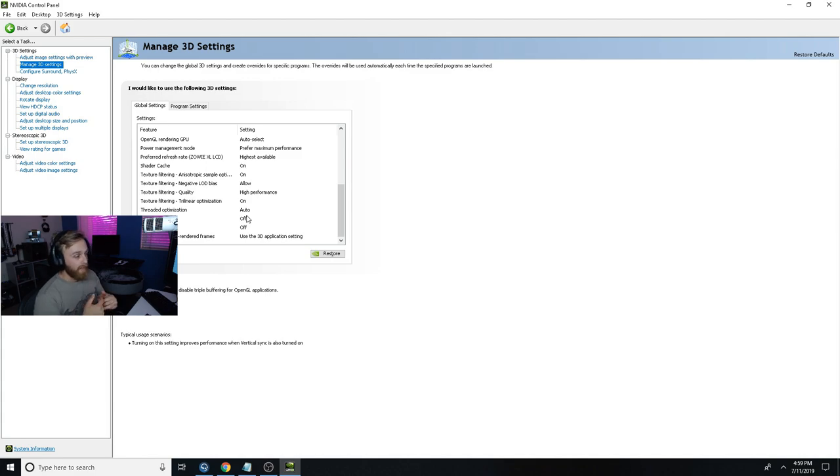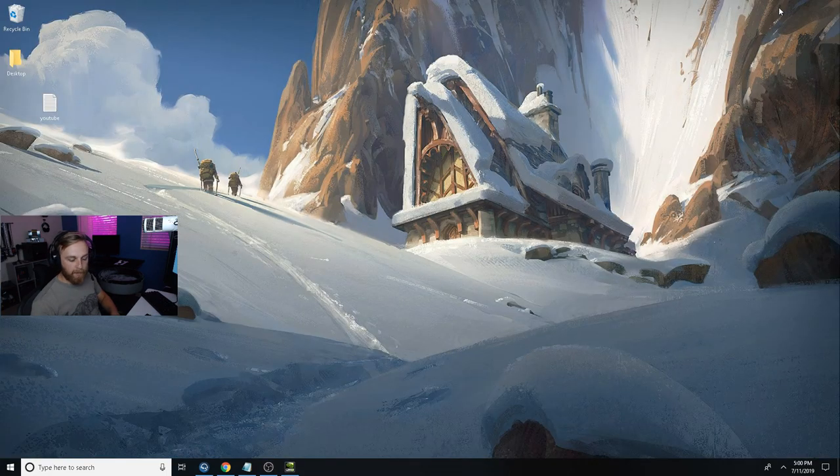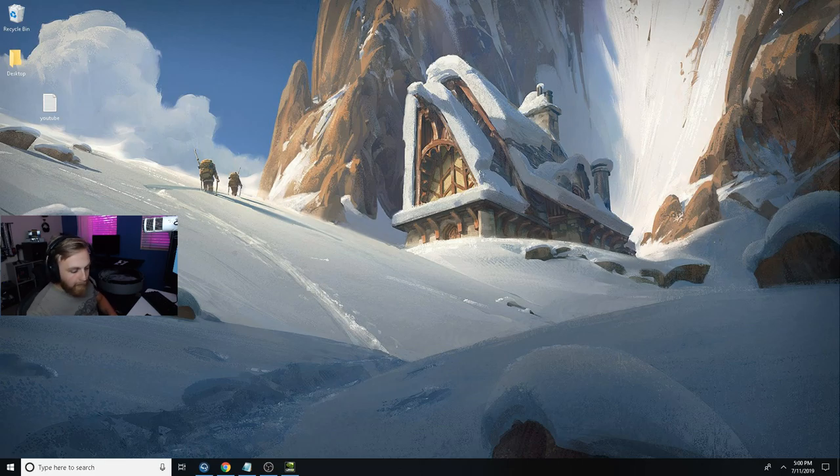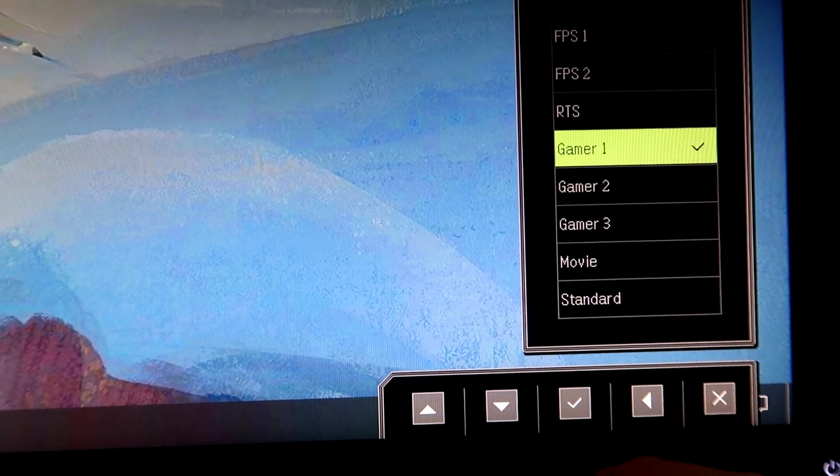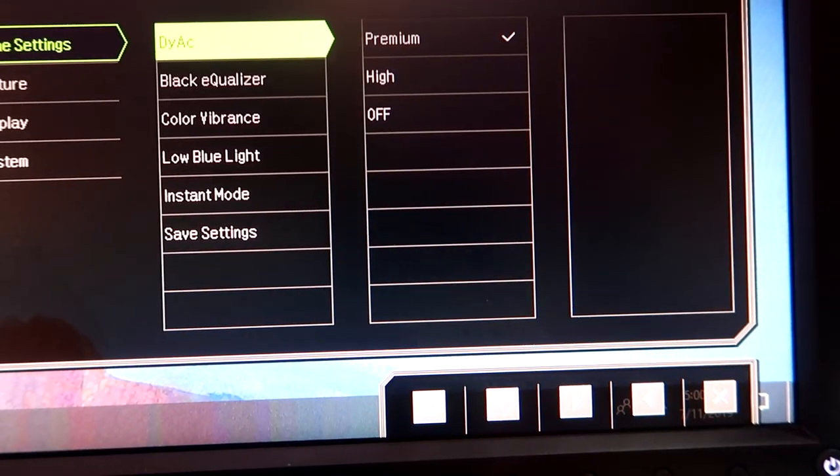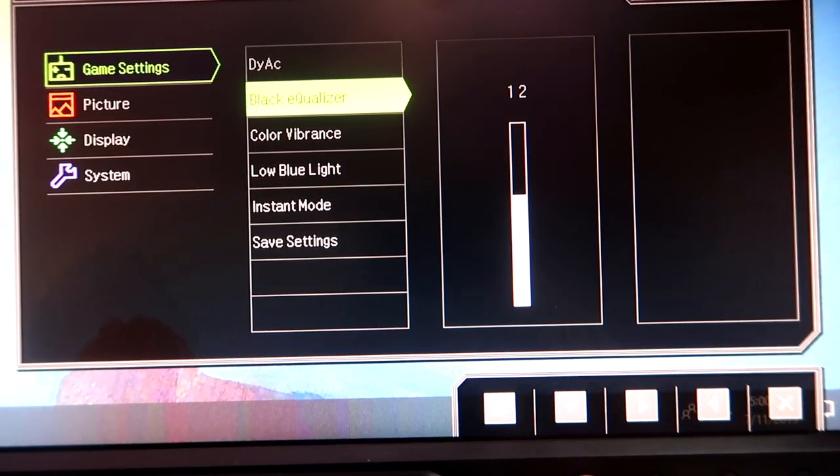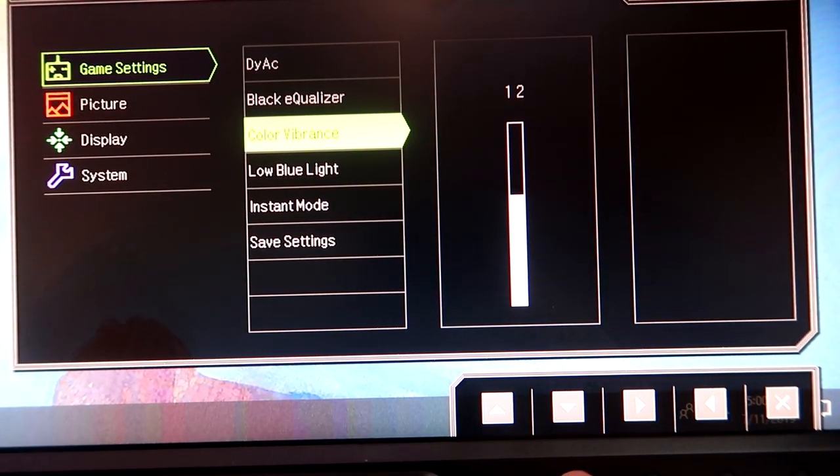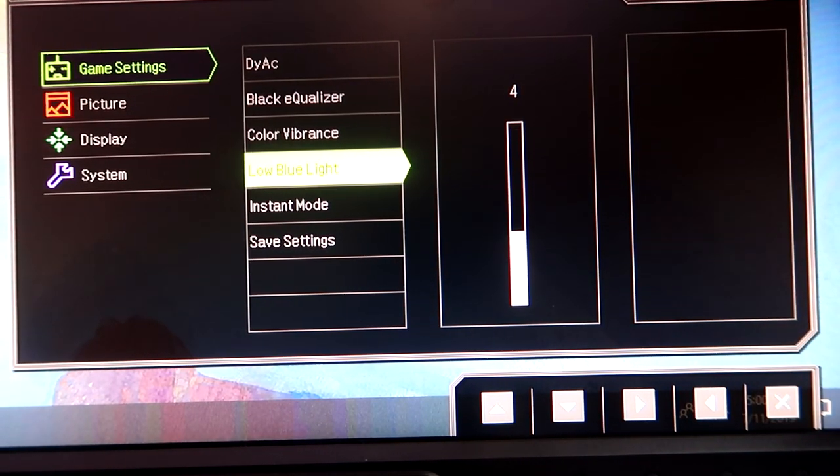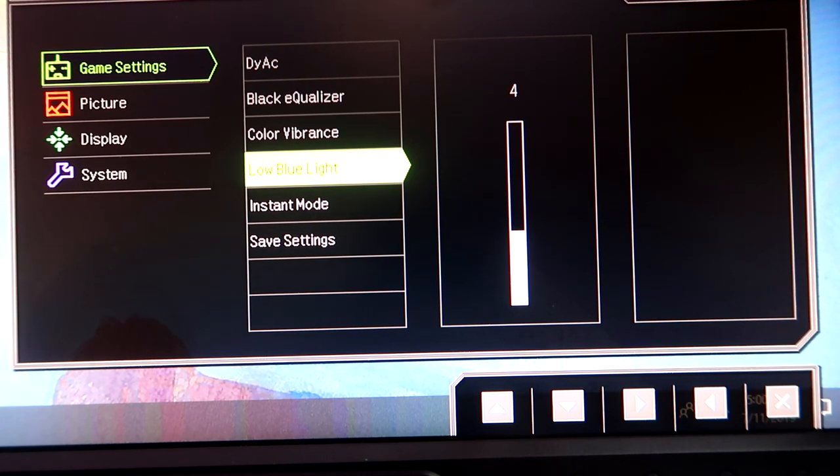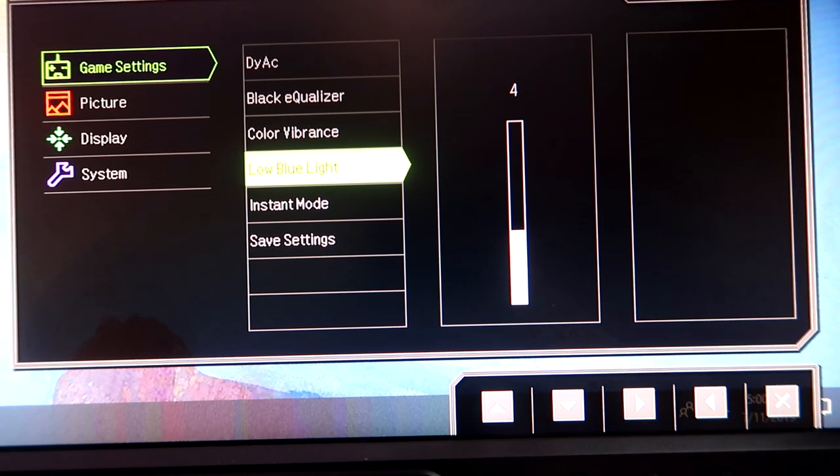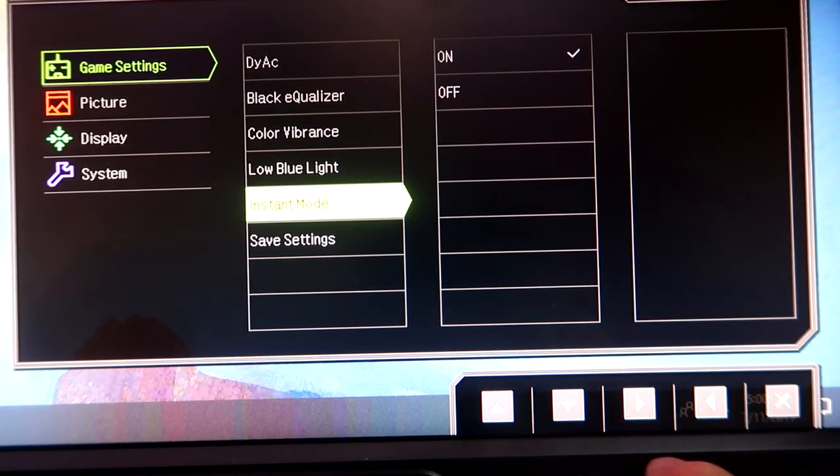Next up, before I go in-game, I want to talk about monitor settings. I'm going to turn on my camera and pull up my monitor settings. I'm on Gamer One profile. I'll start with DyAc at Premium. Black Equalizer 12, Color Vibrance 12, Low Blue Light 4. You could use zero, but blue light is what's most harmful for your eyes, so you want to control how much blue light you can. That's why people wear gunners. Instant mode on for sure.